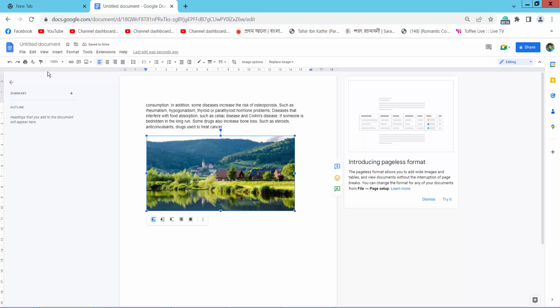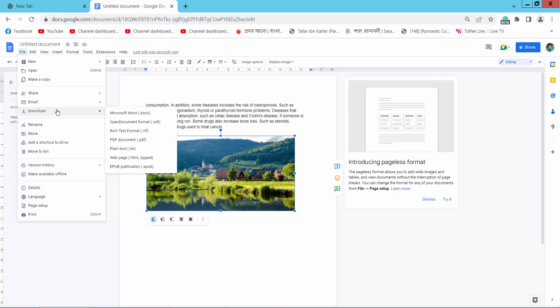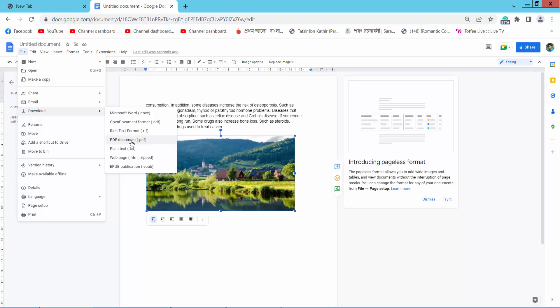Select the File option to download your docs as Microsoft Word, PDF, Plain Text, Open Document Format, and more options.